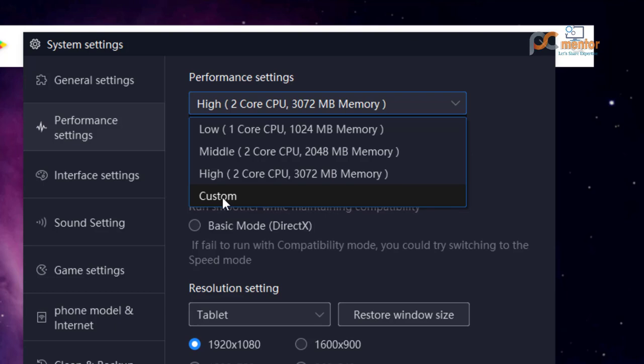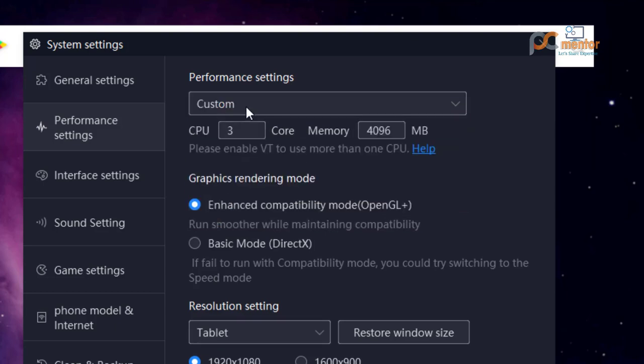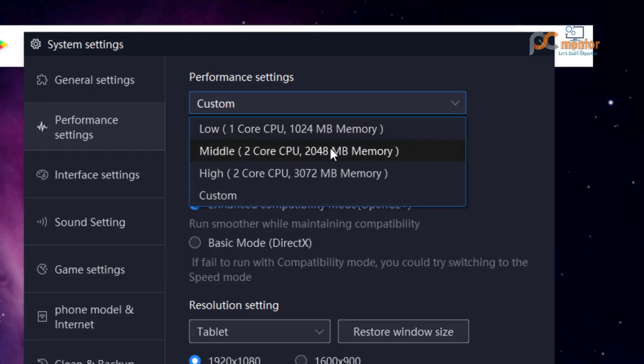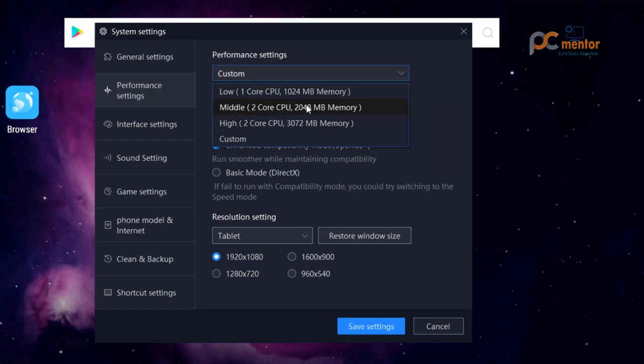So I have selected the custom. If you are using high-end PC, then you must select this option. Here you can assign your own CPU cores to the Knox emulator. If you are using low-end PC, you must select this option. Once you have done all these, let's move to the next settings.